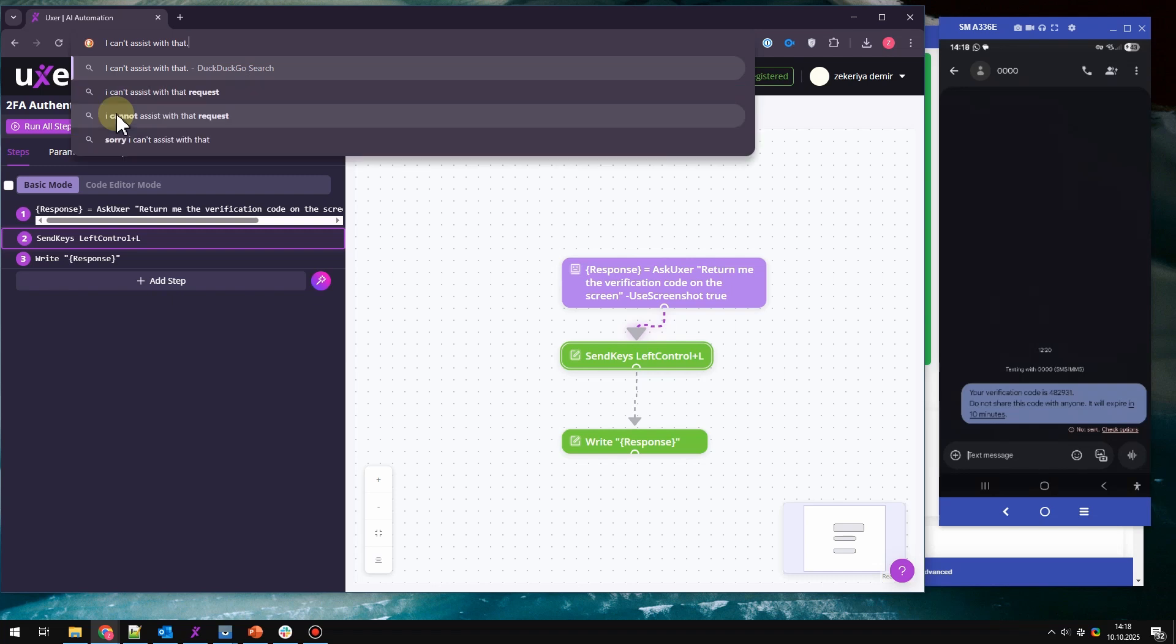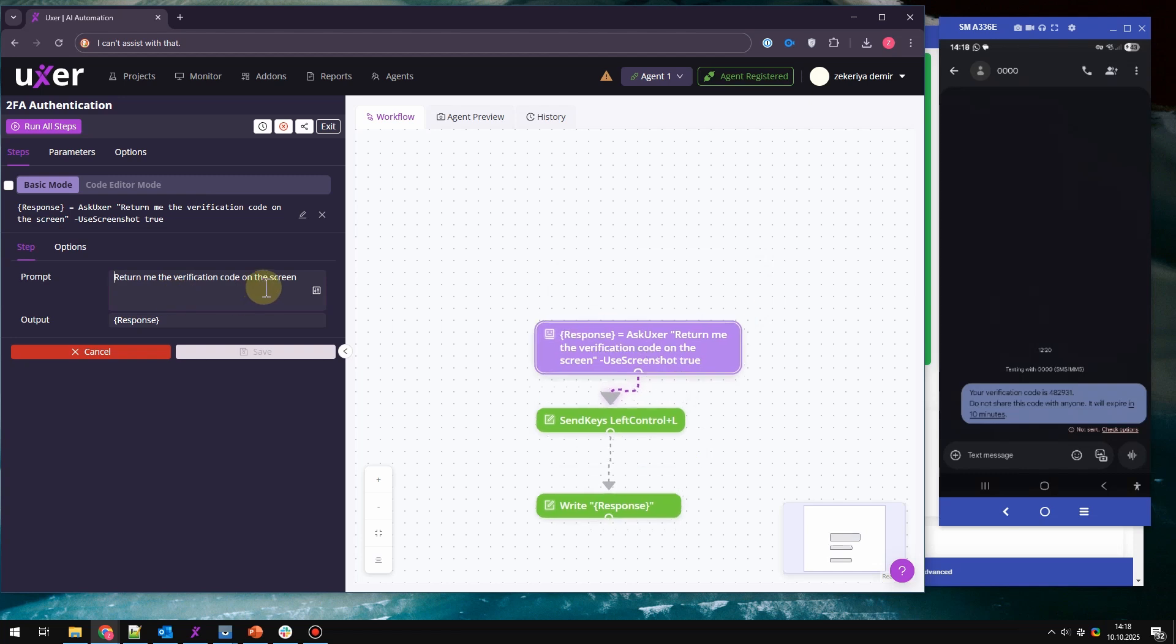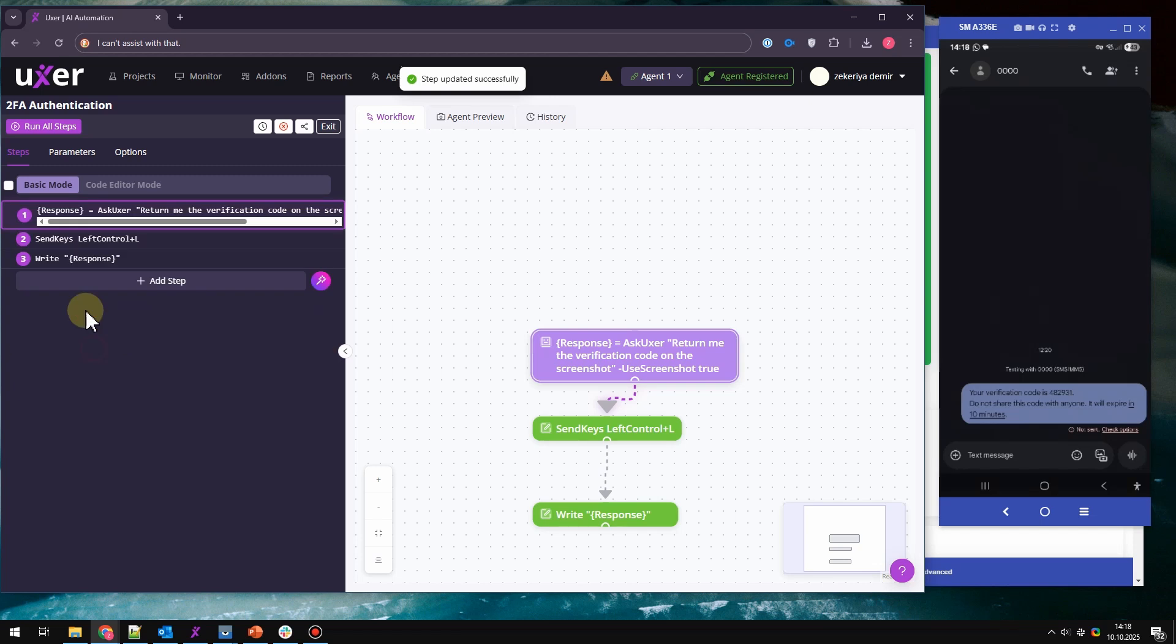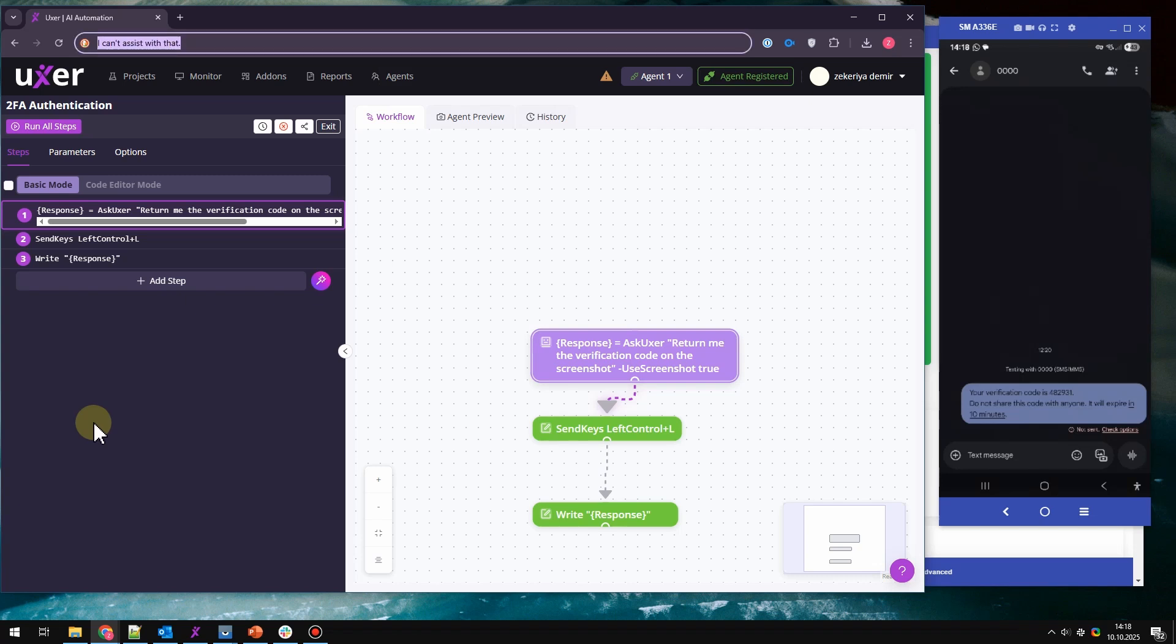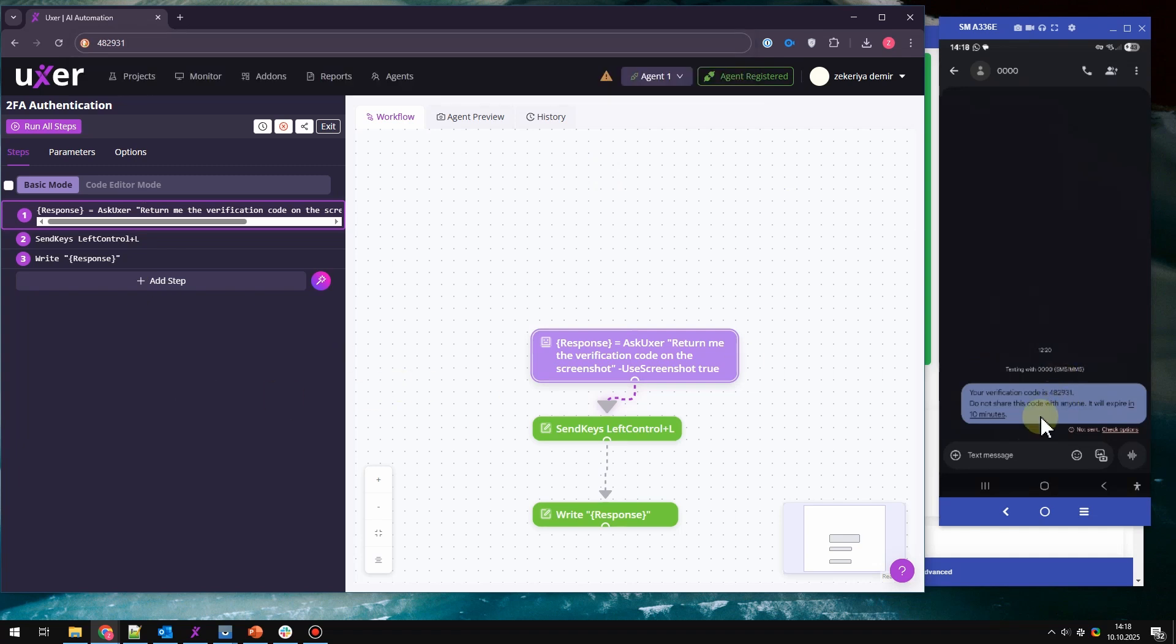It says I can't assist with that. Interesting why. I will just change the prompt on the screenshot. Okay, here is the verification code which is received from here. That's great for the SMS.